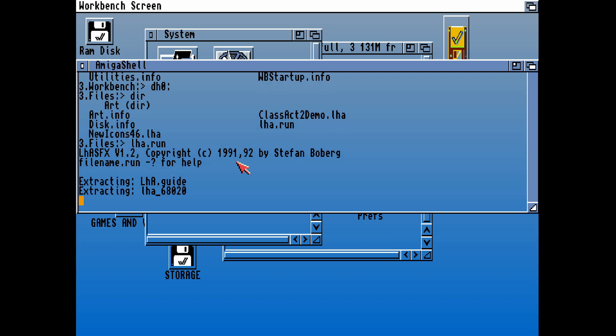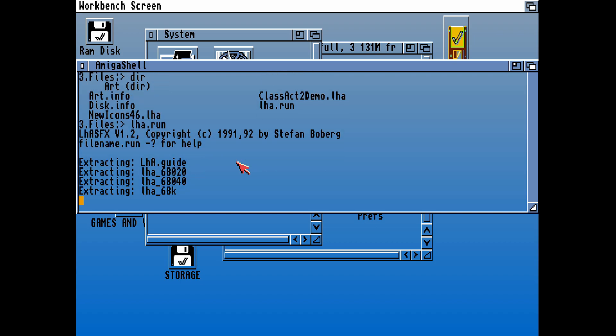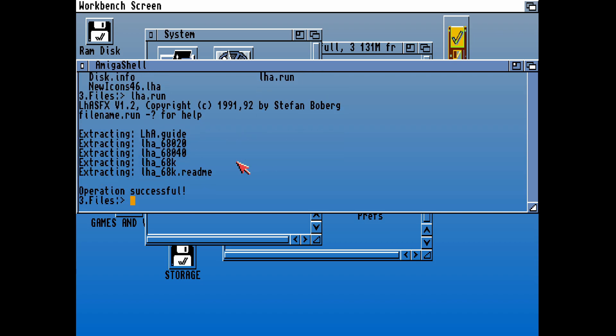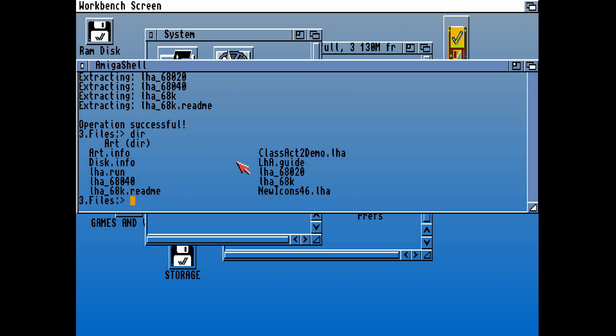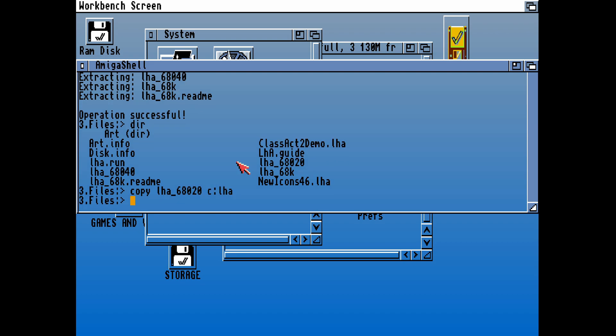Let's copy over what we've put in already. By doing a quick DIR, we can see ClassAct 2 is in there and New Icons 46 is also in there. So if we run the LHA run, that will automatically extract LHA, which is a dearchive package like zip.